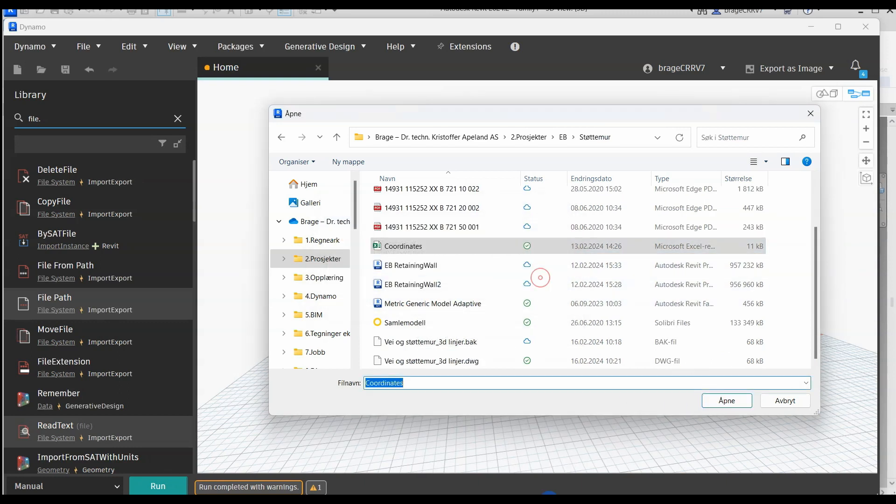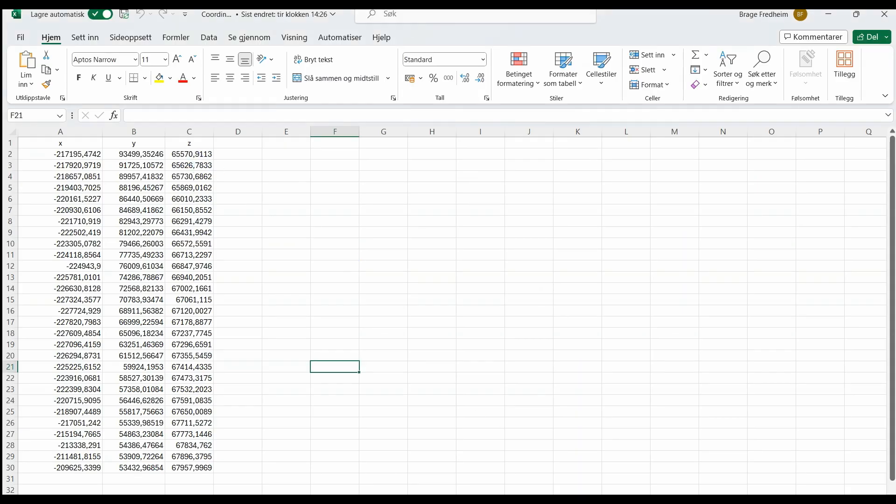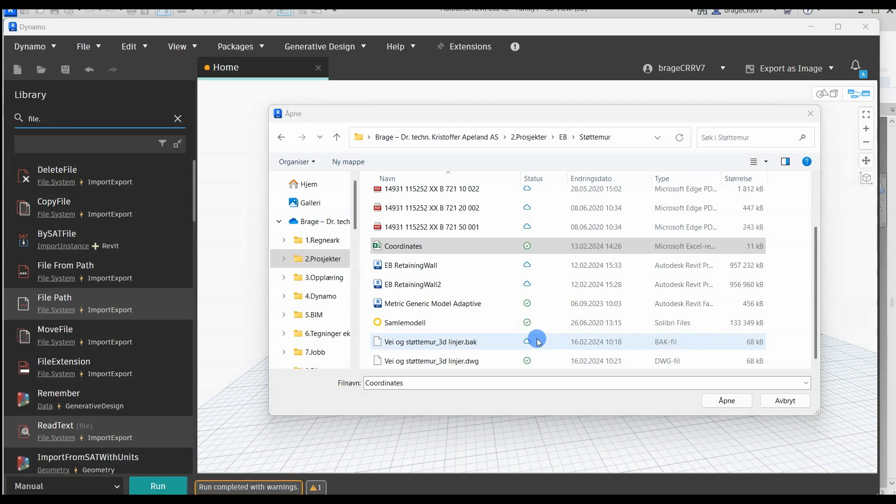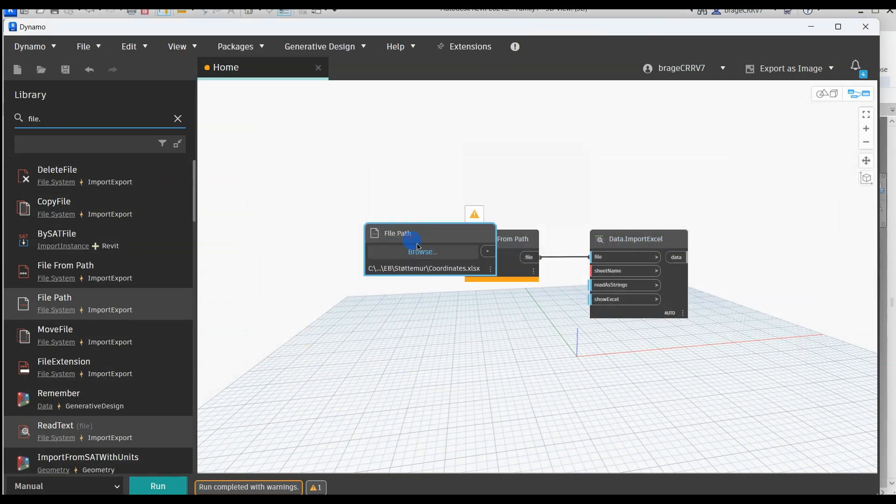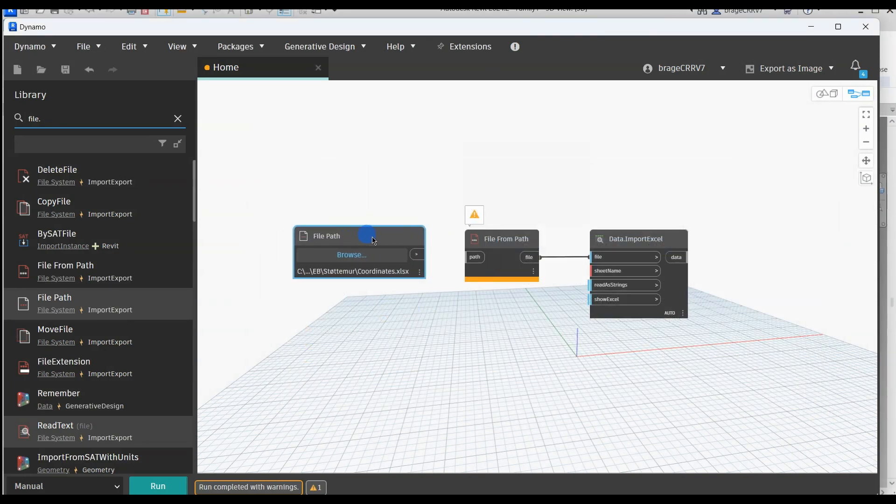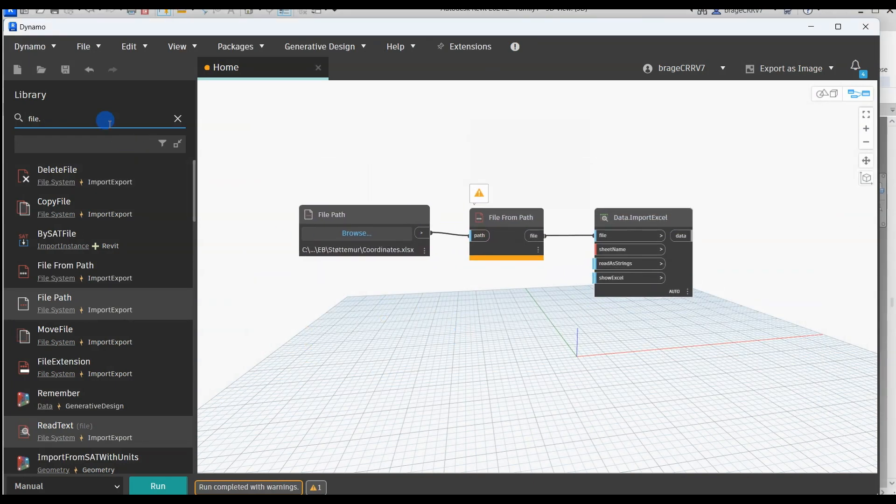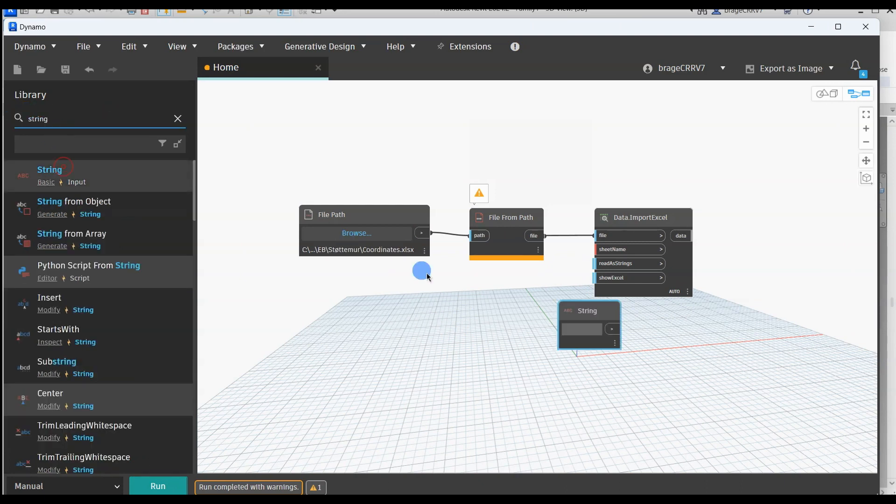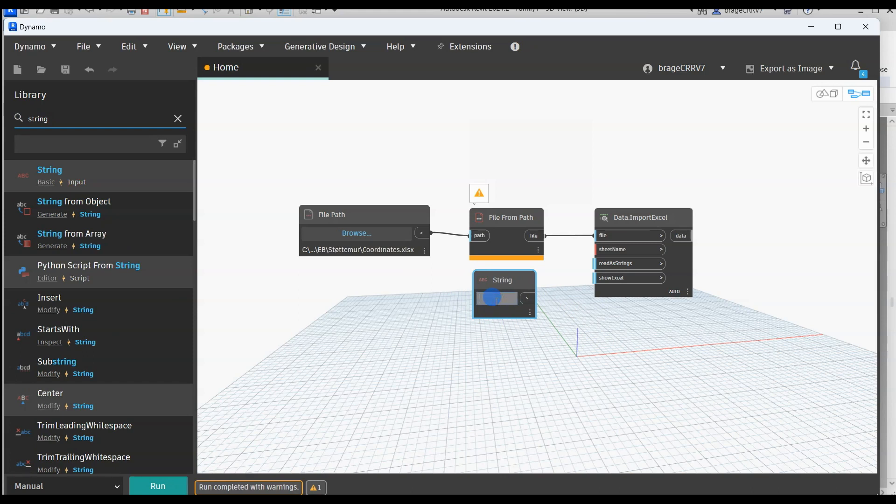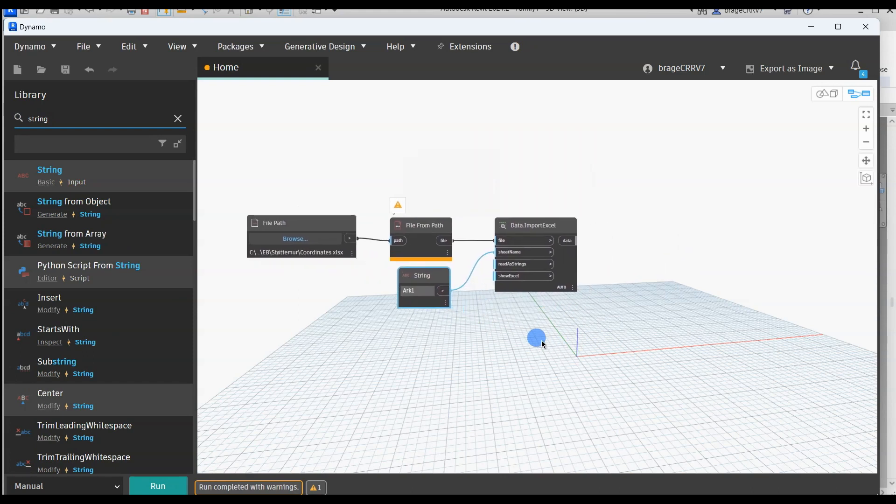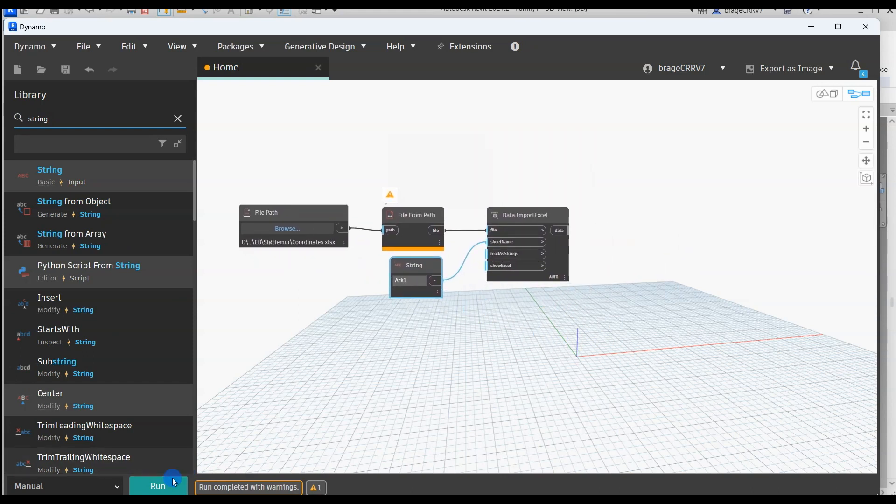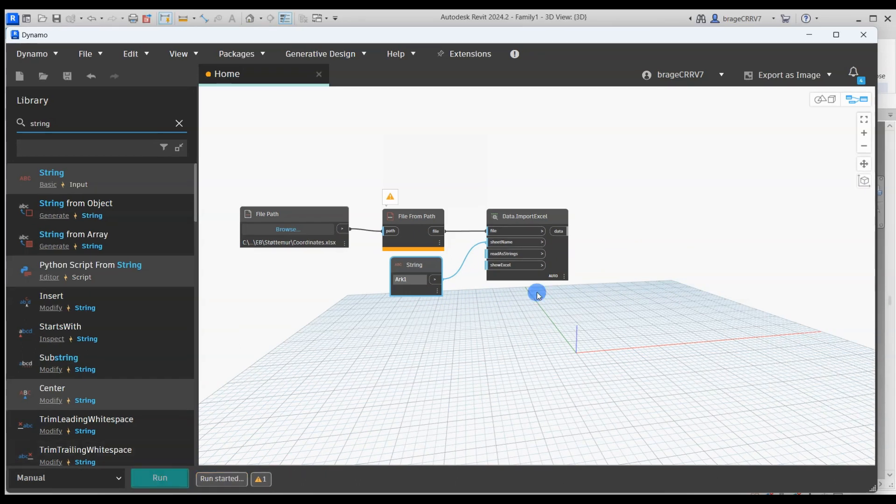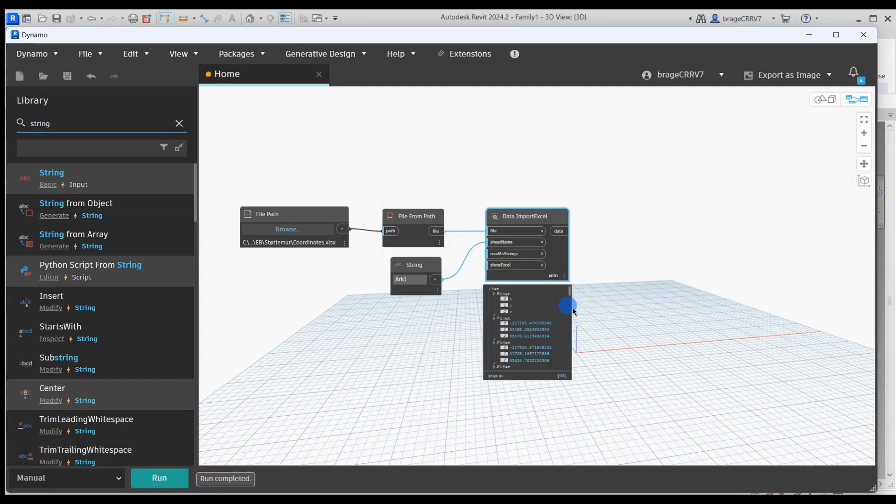So we need to close the file before we can link it. And there you go, the link worked. So an Excel document often contains several different sheets. We need to name the Excel sheet inside the Excel document we want to extract the information from. We just do that with a simple string node, we type in the sheet name which is arc 1. We hit run and see what we get.